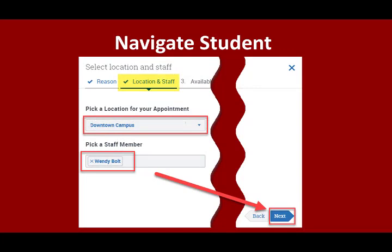Next, you will need to pick a location for your appointment and choose an advisor under Pick a Staff Member. Please note, appointments can be made on campus or by phone. Click Next to continue.